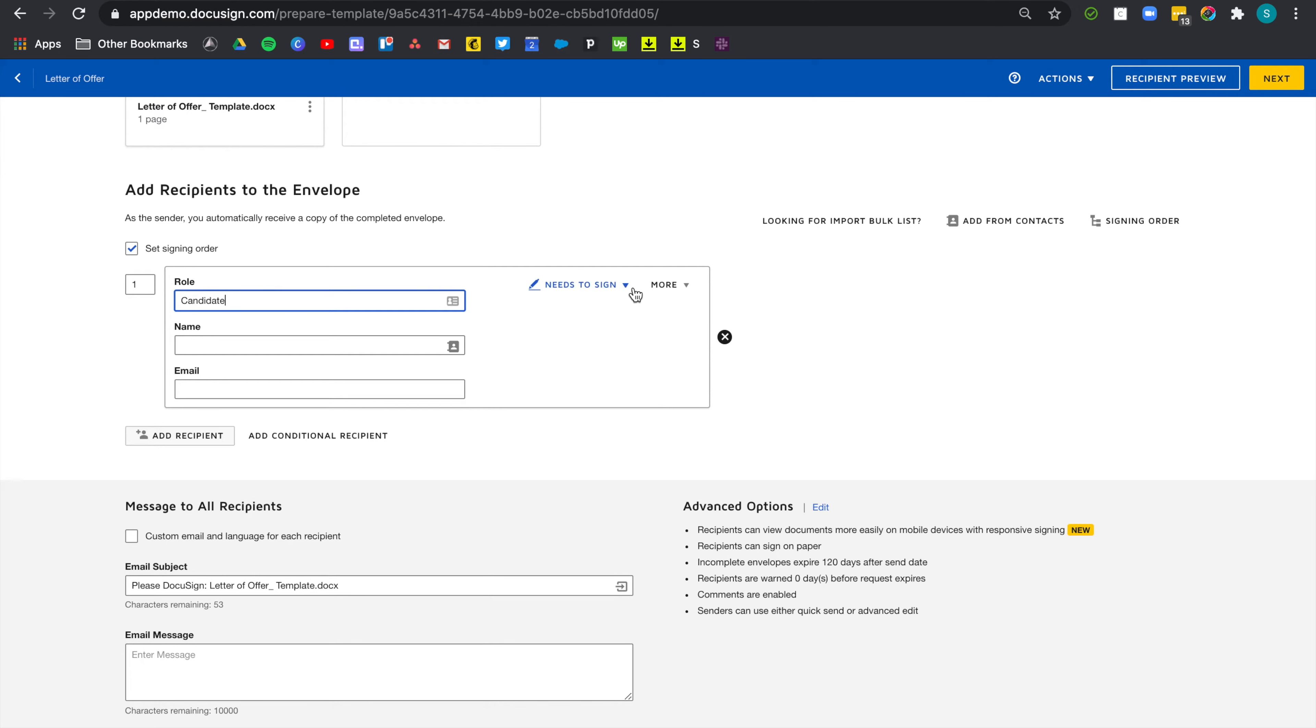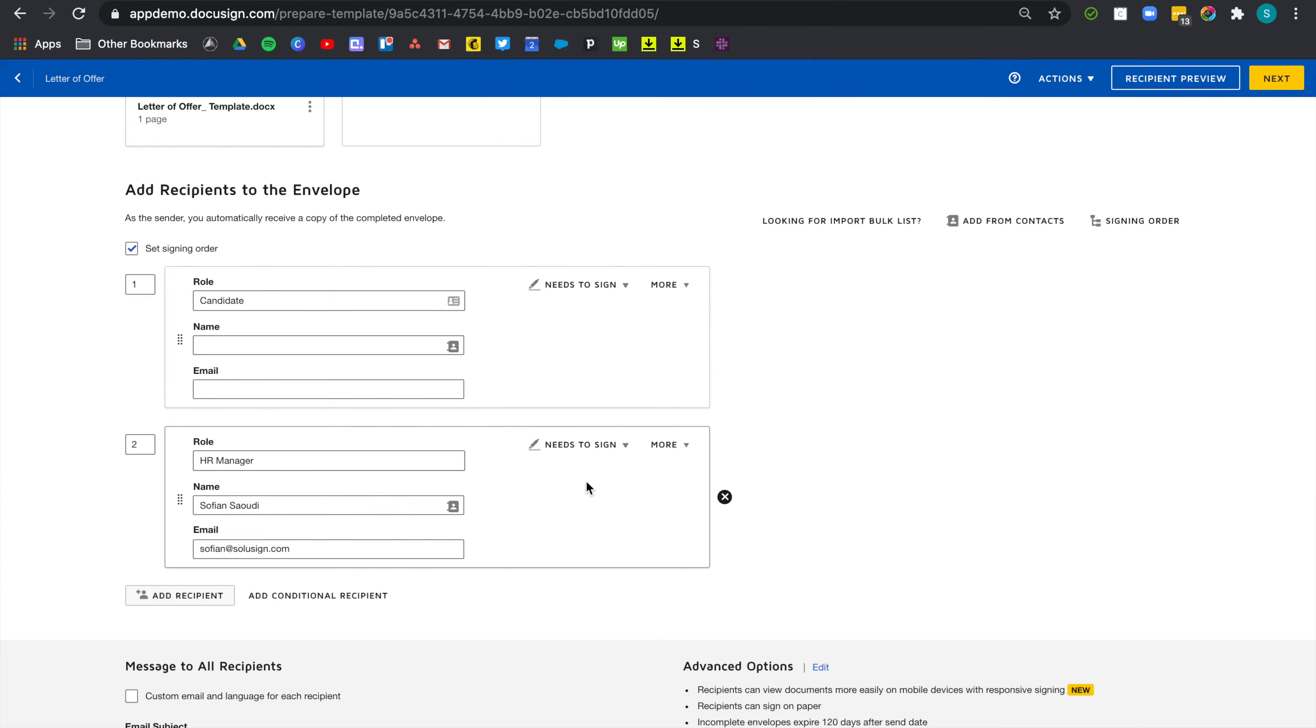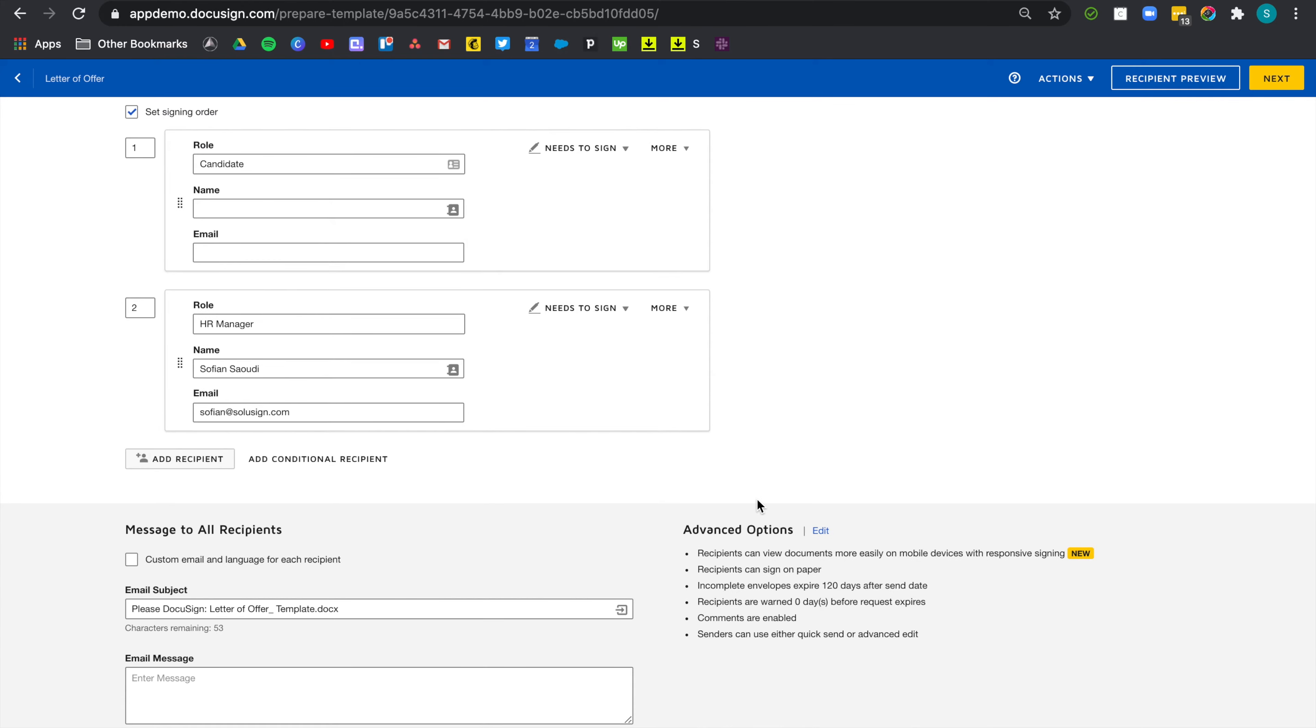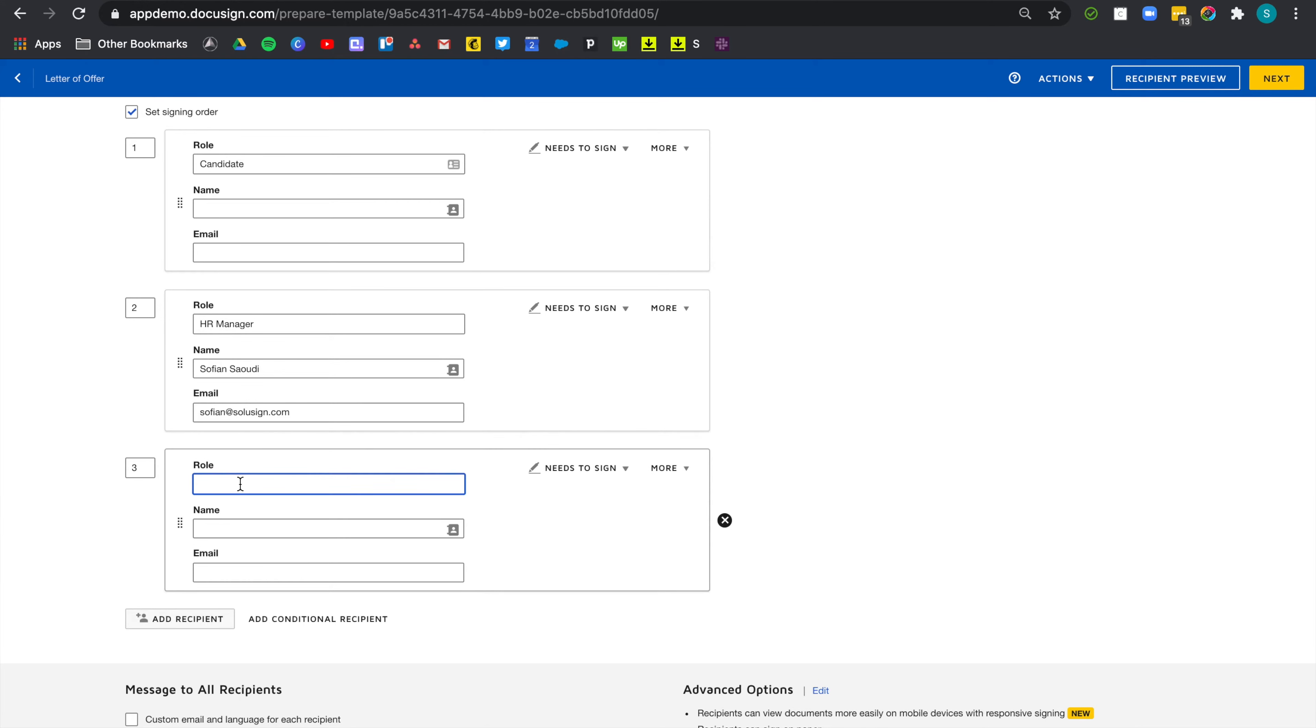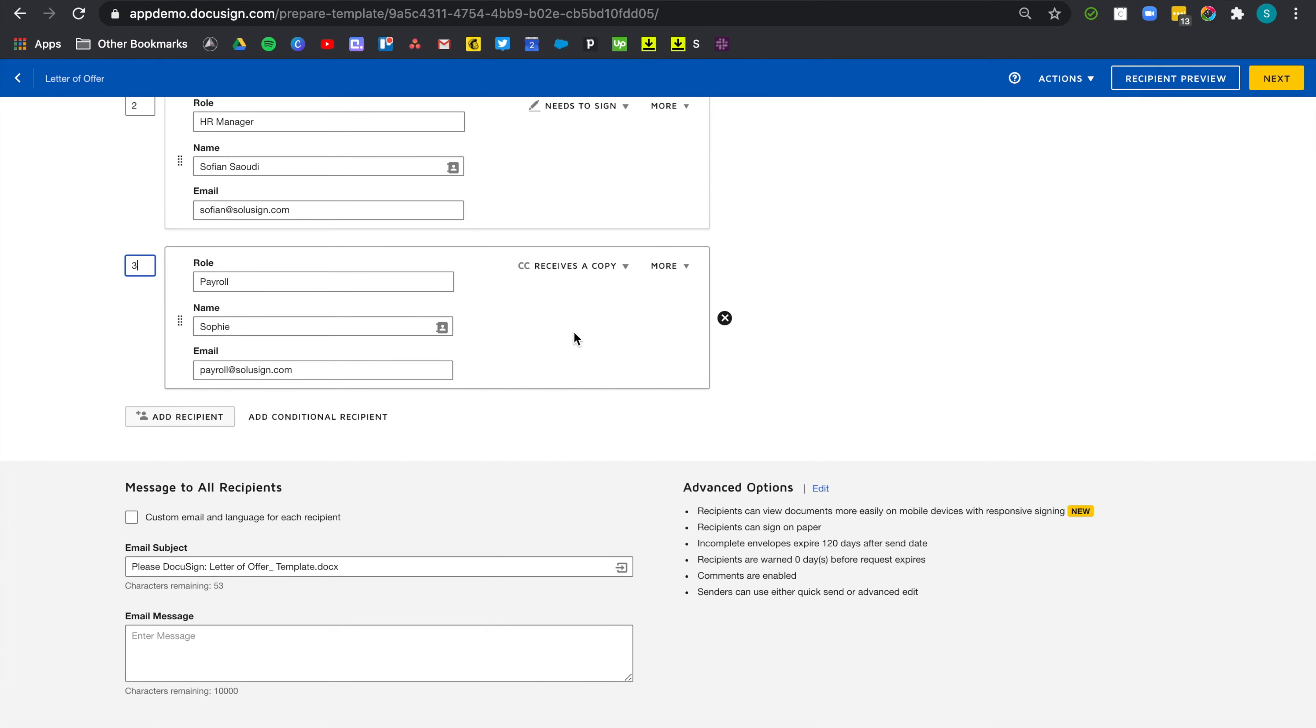Because I want the candidate to sign first, I'm going to tick the box set signing order. And that's the first recipient I'm going to add. I don't need the name and email. I'm just going to place a placeholder in the template. So candidate. The action needs to sign is correct. The second recipient will be myself being the HR manager in our example. And the action needs to sign is correct as well. And lastly, I'm going to add my colleague Sophie from the payroll team. And I'm also going to change the action from needs to sign to received a copy.